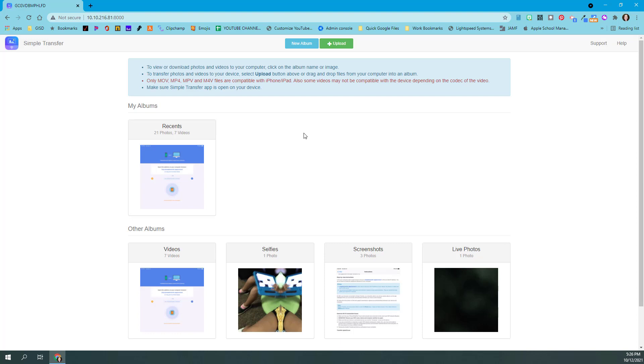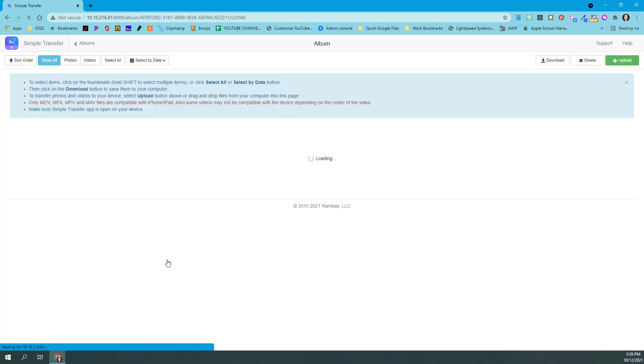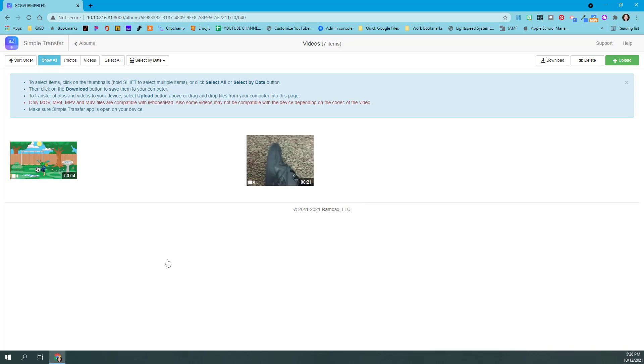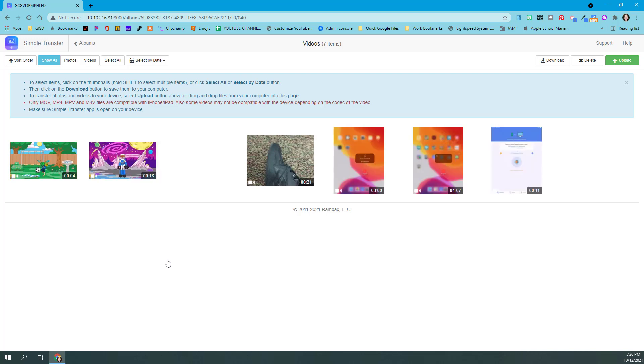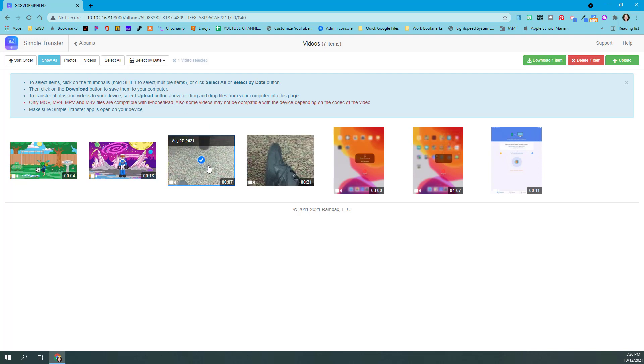I'm going to go ahead and click on the videos album to open up my videos. It's going to take a moment to load everything that's in that folder. Since it's videos, sometimes it does take a little while to populate. It's really great about giving you instructions up here on what to do to select items. I'm going to click on those thumbnails. If I want that video and I click it, you'll notice a little check mark appears.